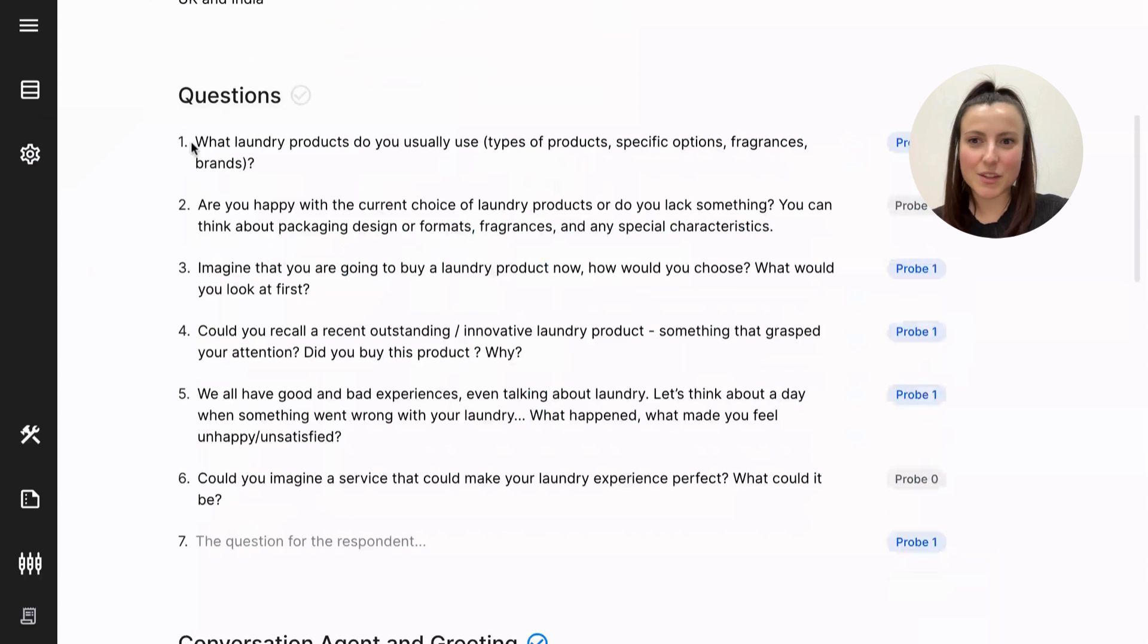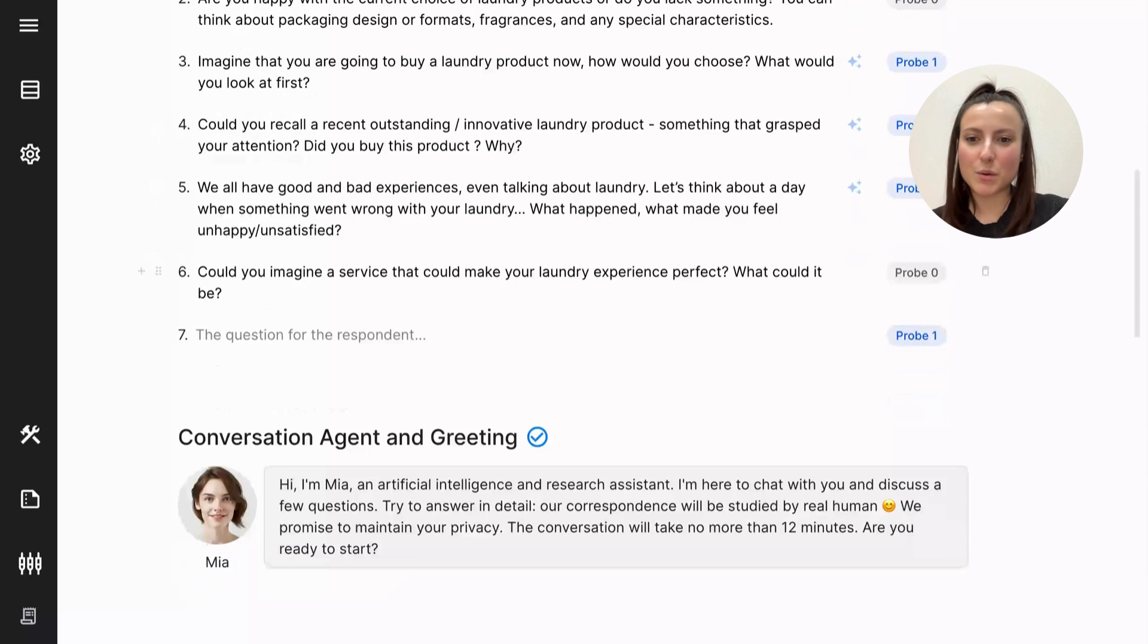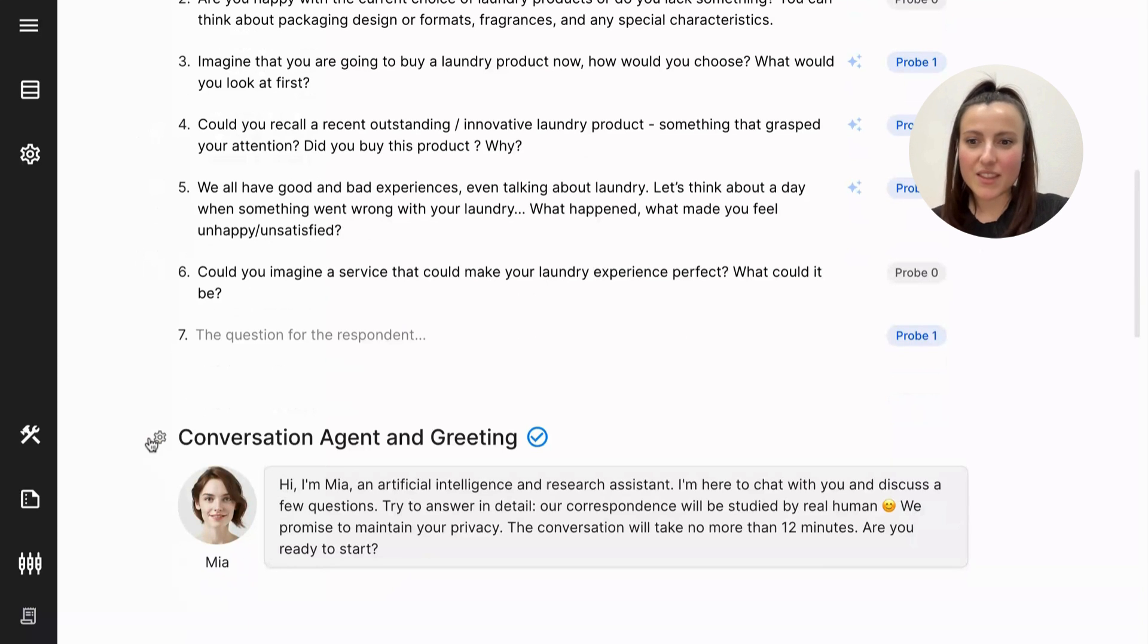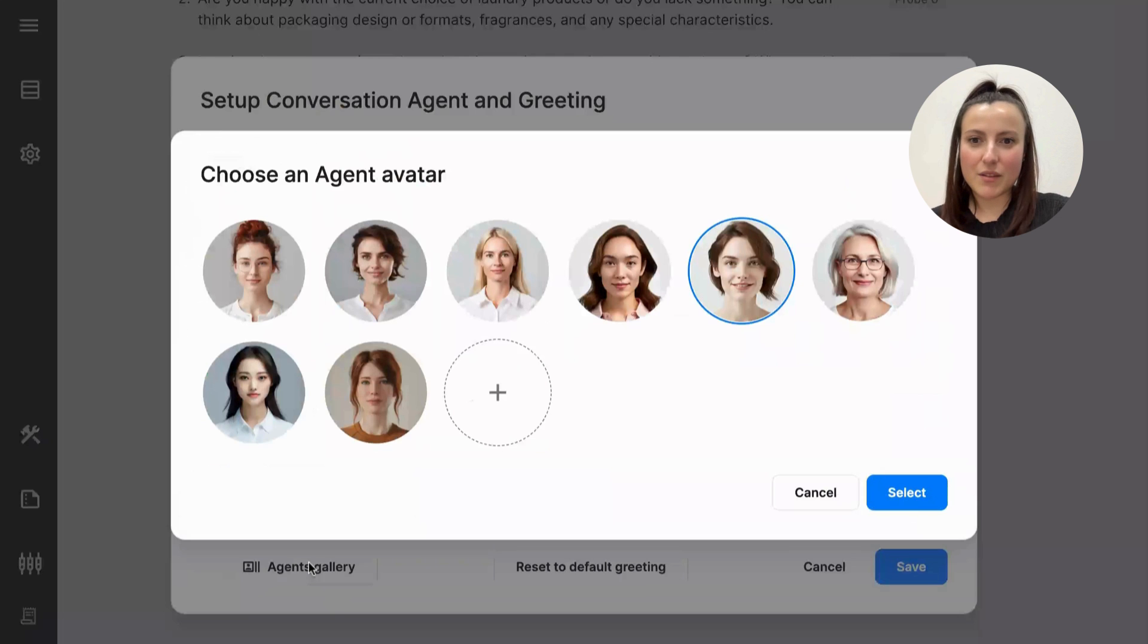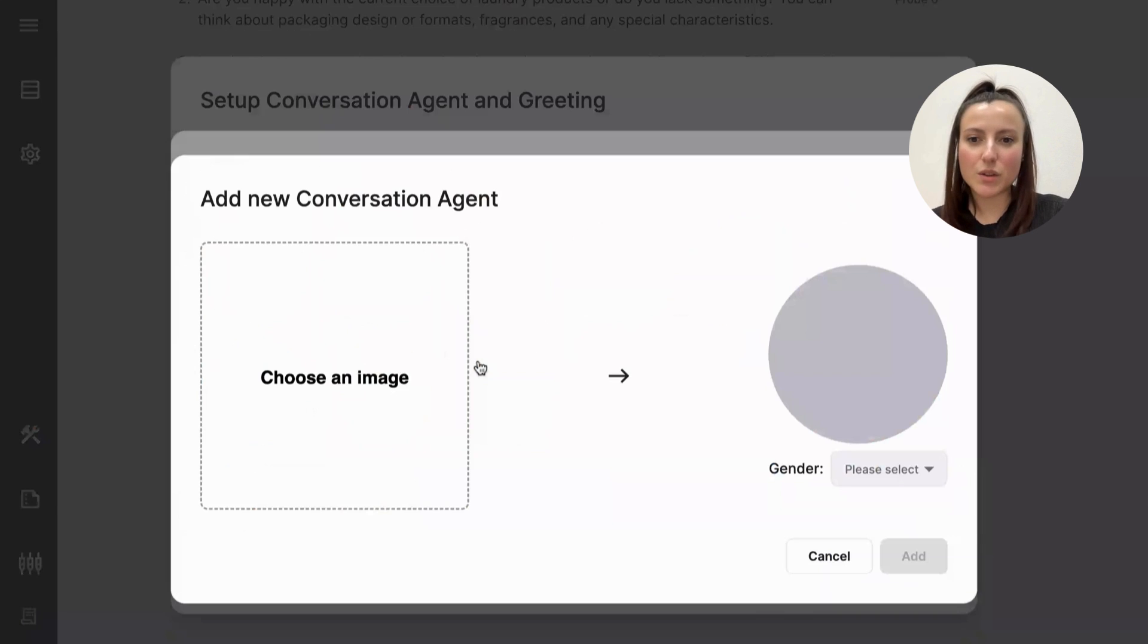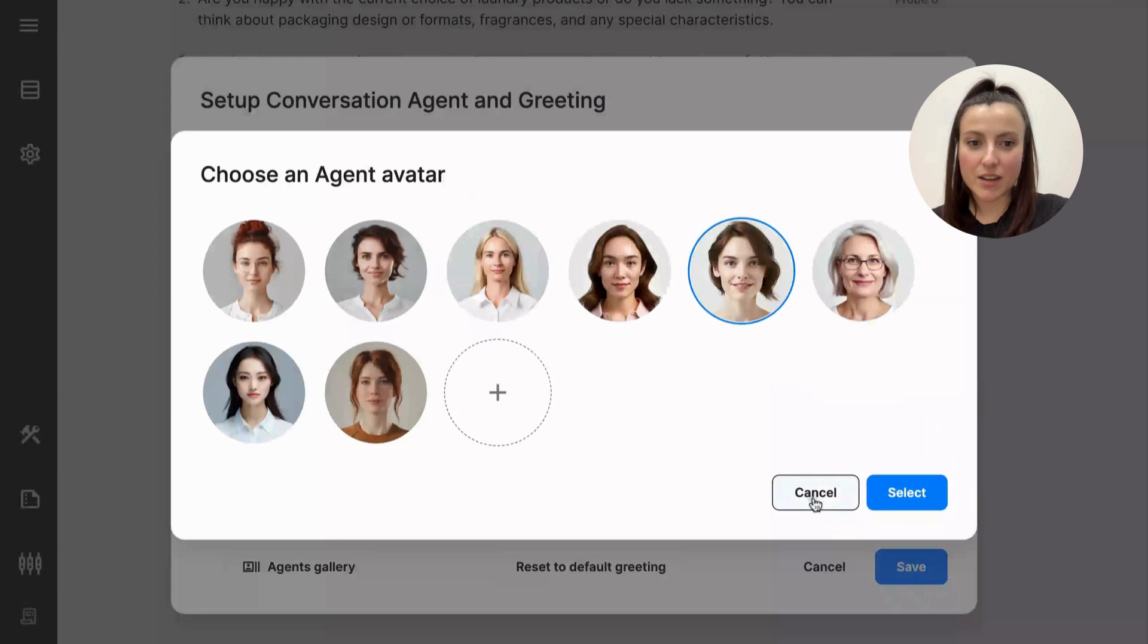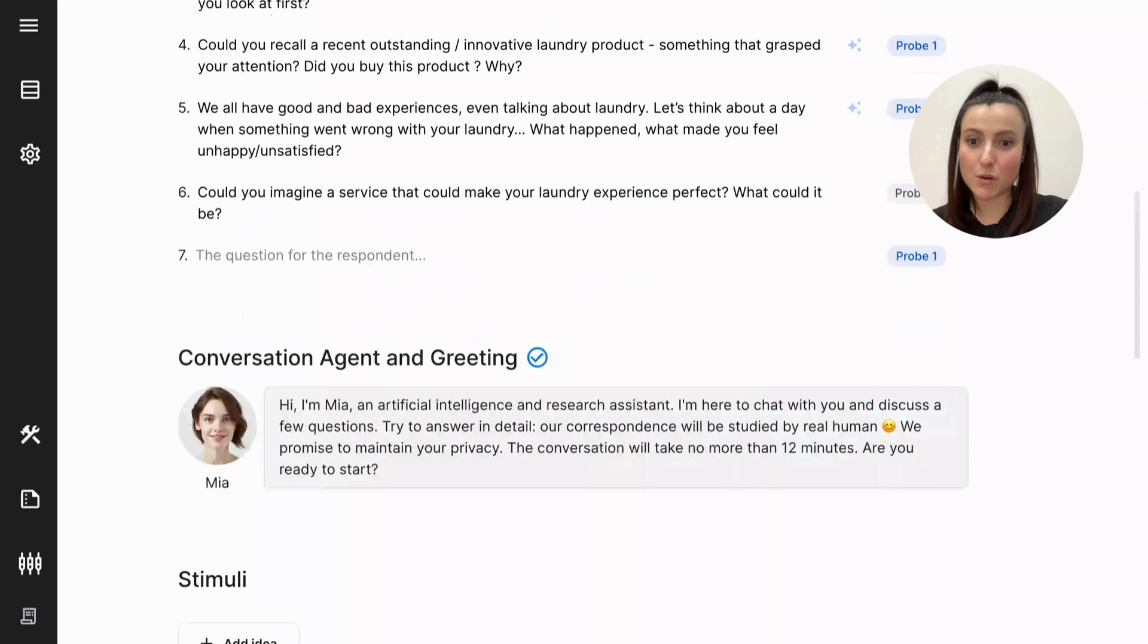Once your questionnaire is set, you can proceed to create your own agent's appearance. Of course, you can use our own that we have in our agent's gallery. You can choose an avatar, one of the ones we have, and this collection is expanding, or you can use your own image. You can select one of the genders provided and edit the greeting text. But it's all set for you, so you don't really have to do any of those things.